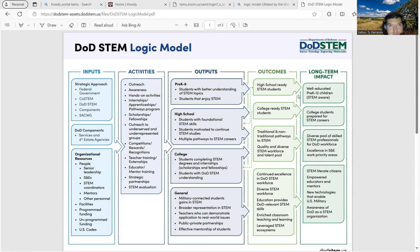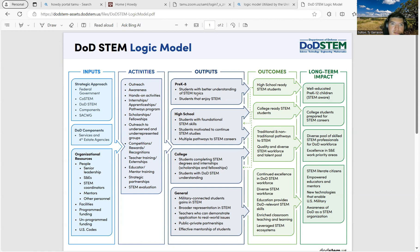This one is called the DOD STEM logic model — DOD being Department of Defense. I think this logic model is very well put together in regards to the inputs, the activities, the outputs, the outcomes, and long-term impact.